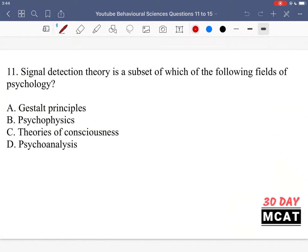In question 11, it says signal detection theory is a subset of which of the following fields of psychology? So we're talking about signal detection theory and which field of psychology it falls under. Signal detection theory is a theory which talks about how we detect signals — figuring out what is an actual signal and what we pay attention to, and differentiating it from noise.